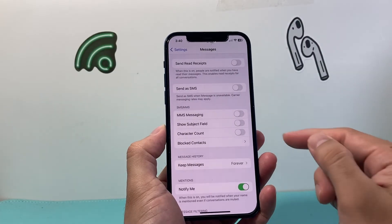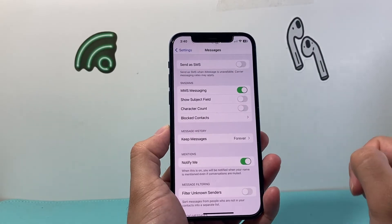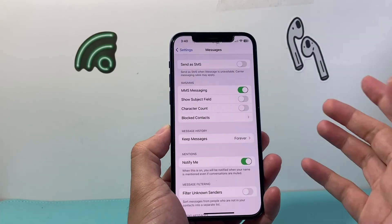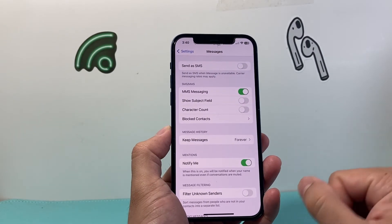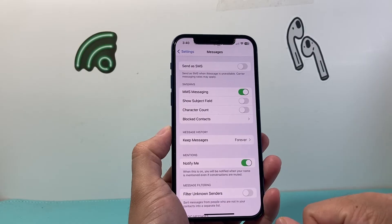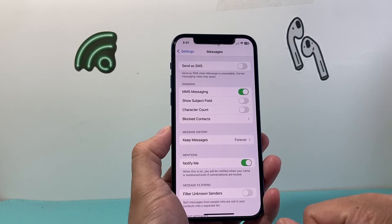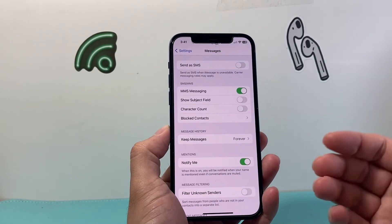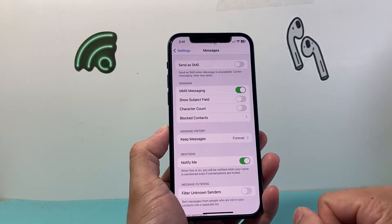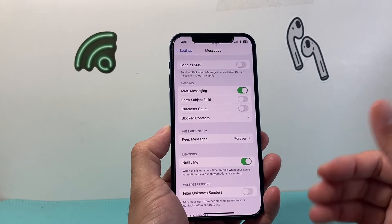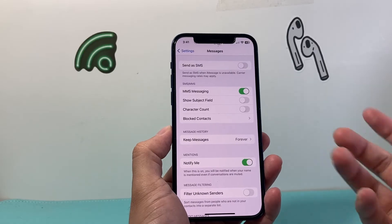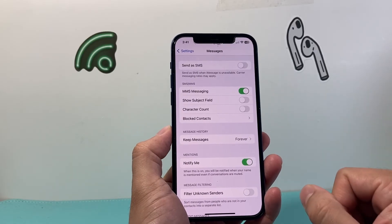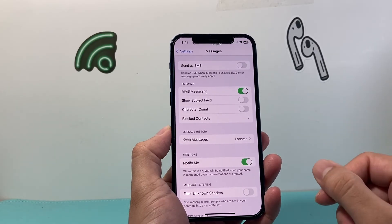Now in order to turn it on, we simply toggle that on if it's not already turned on, and now we have enabled our MMS messaging on our iPhone, so you can send larger media types through Messages.